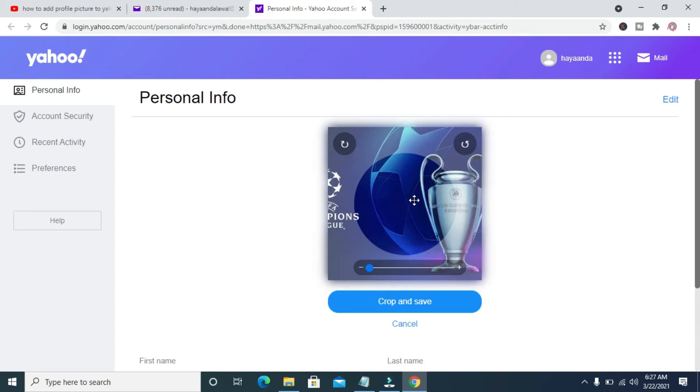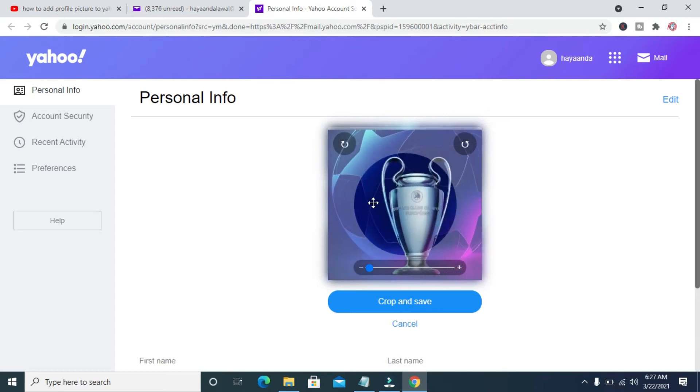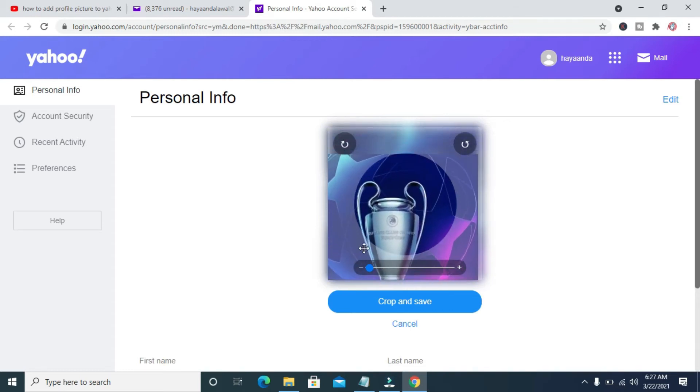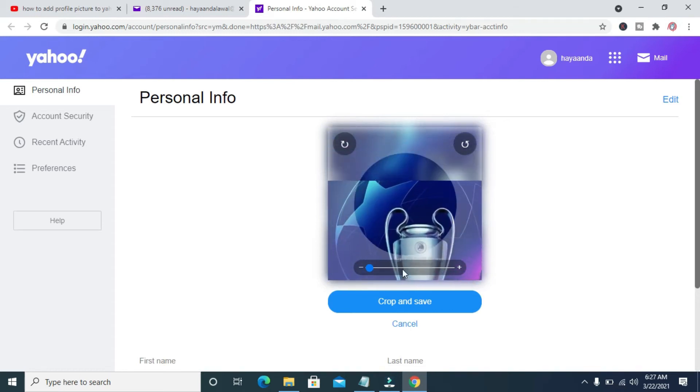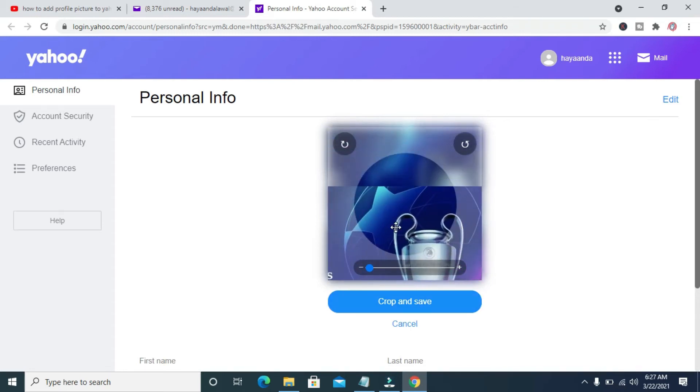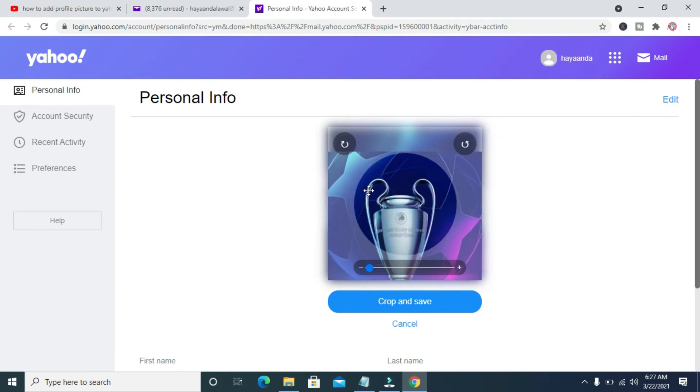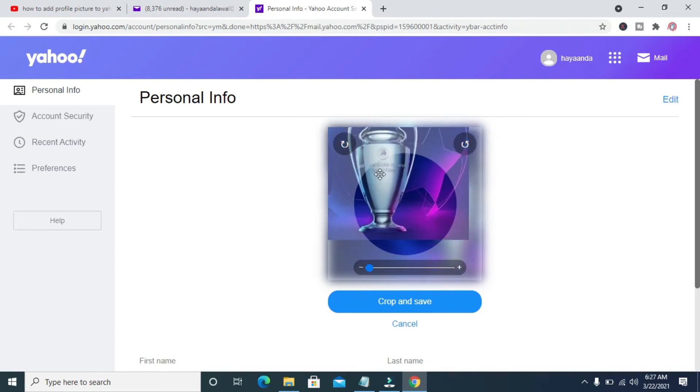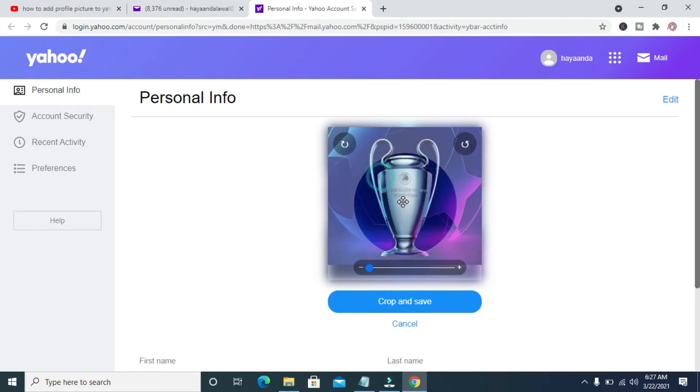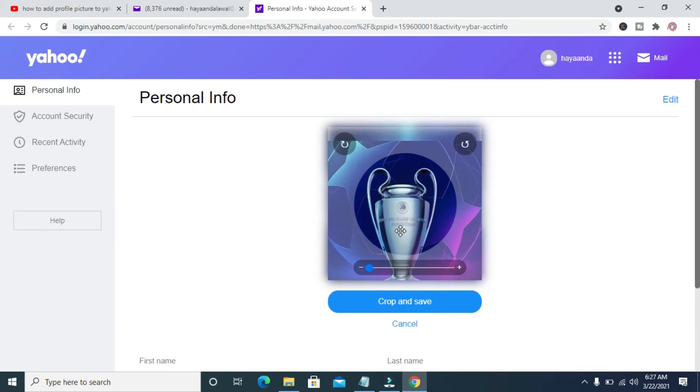You can adjust it to anywhere you want it. When done, click on crop and save.